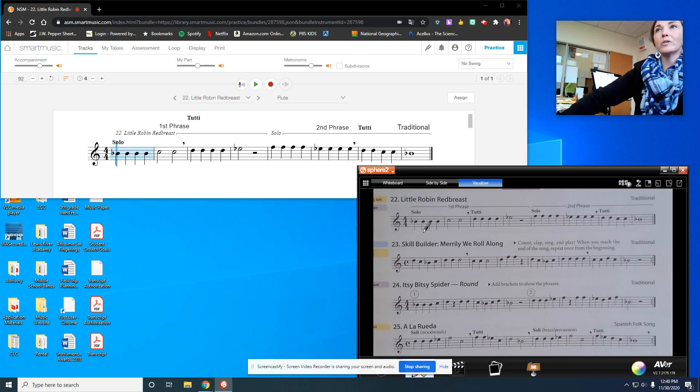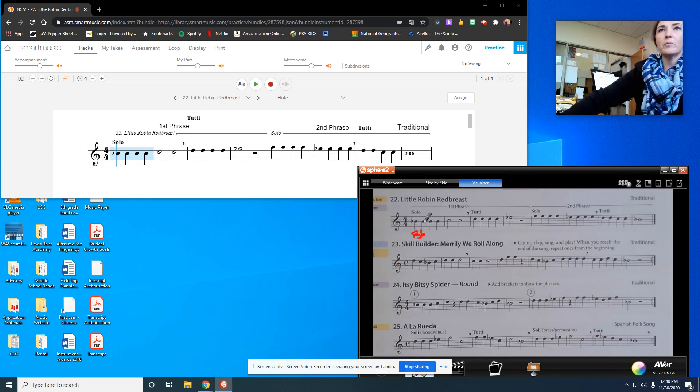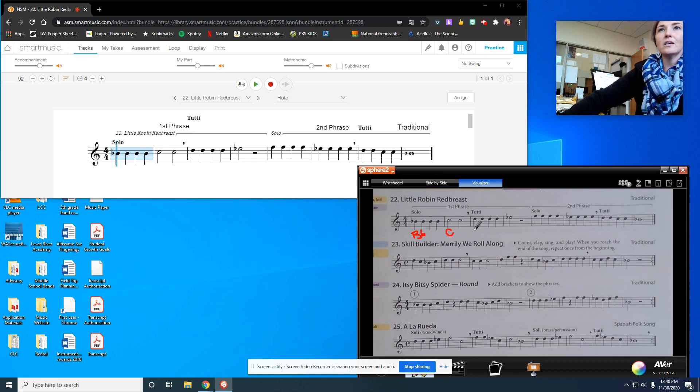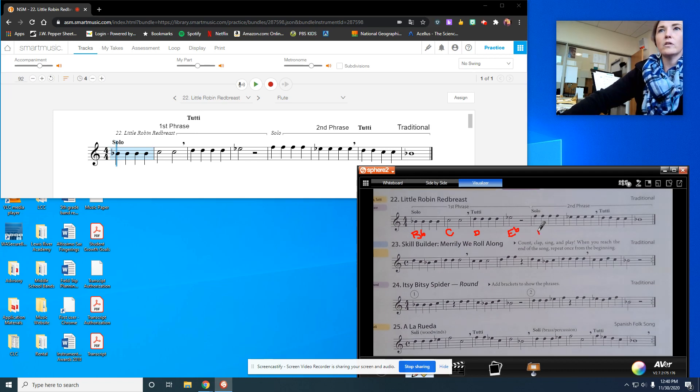So we're going to start out with number 22, Little Robin Redbreast. So we've got B-flat times 4, then we have C-C, D-D-D-D, E-flat. Then we have F-F-F-F.